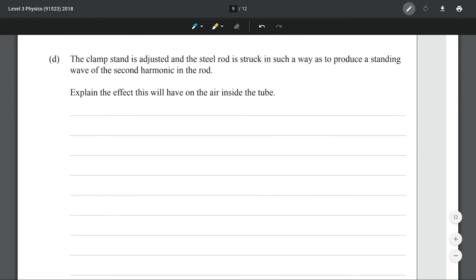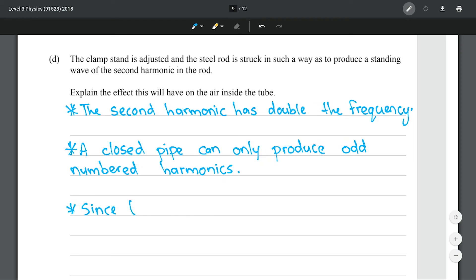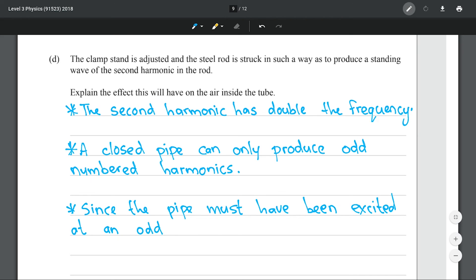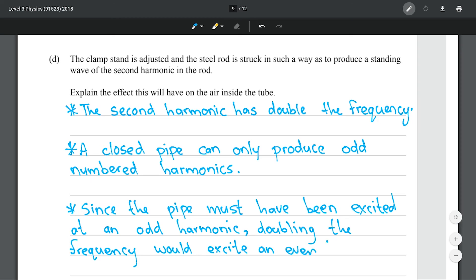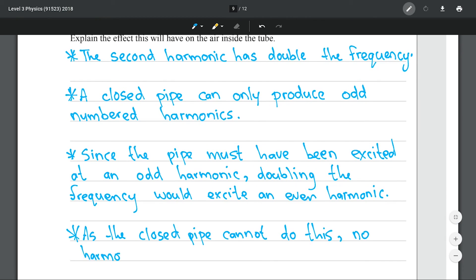The clamp stand is adjusted and the steel rod is struck to produce a standing wave of the second harmonic. Explain the effect this will have on the air inside the tube. The second harmonic has double the frequency. A closed pipe can only produce odd numbered harmonics. Since the pipe must have been excited at an odd harmonic, doubling the frequency would excite an even harmonic. As the closed pipe cannot do this, no harmonics occur in the air in the tube.